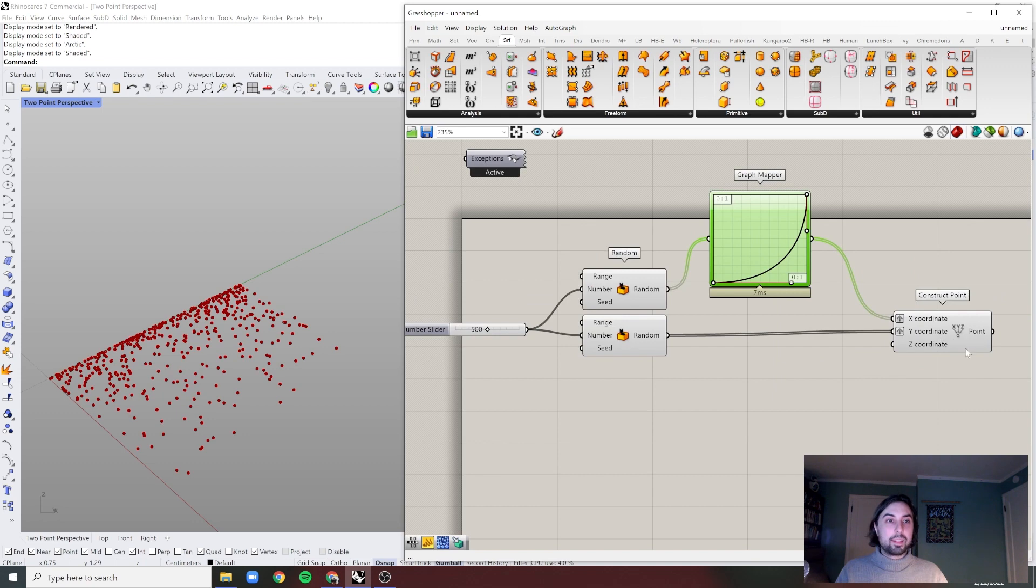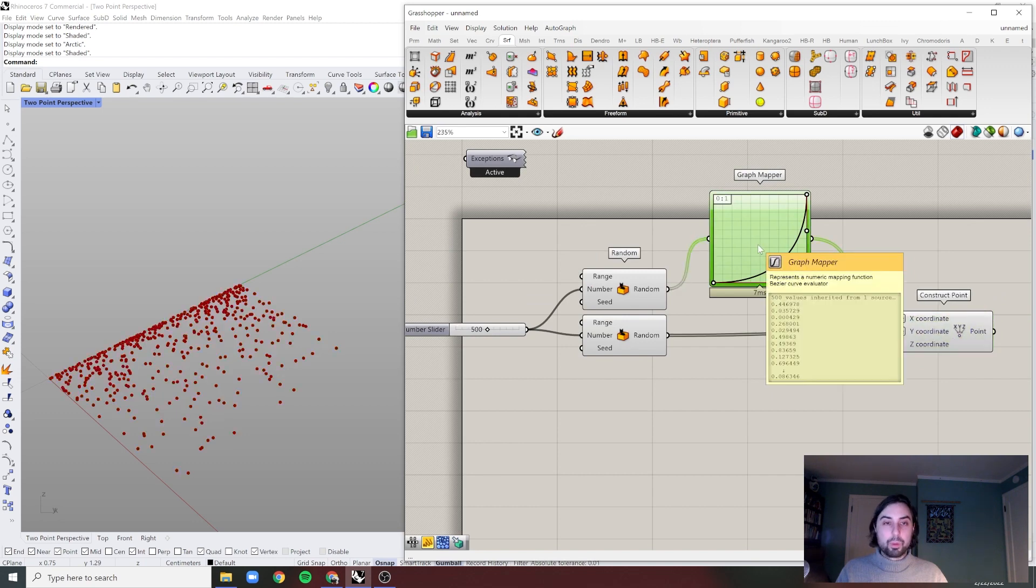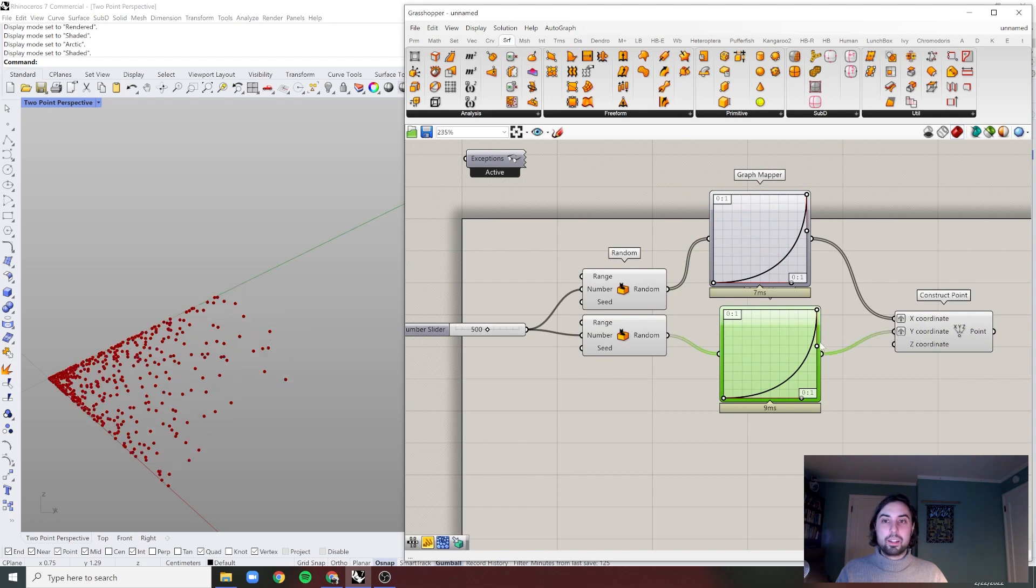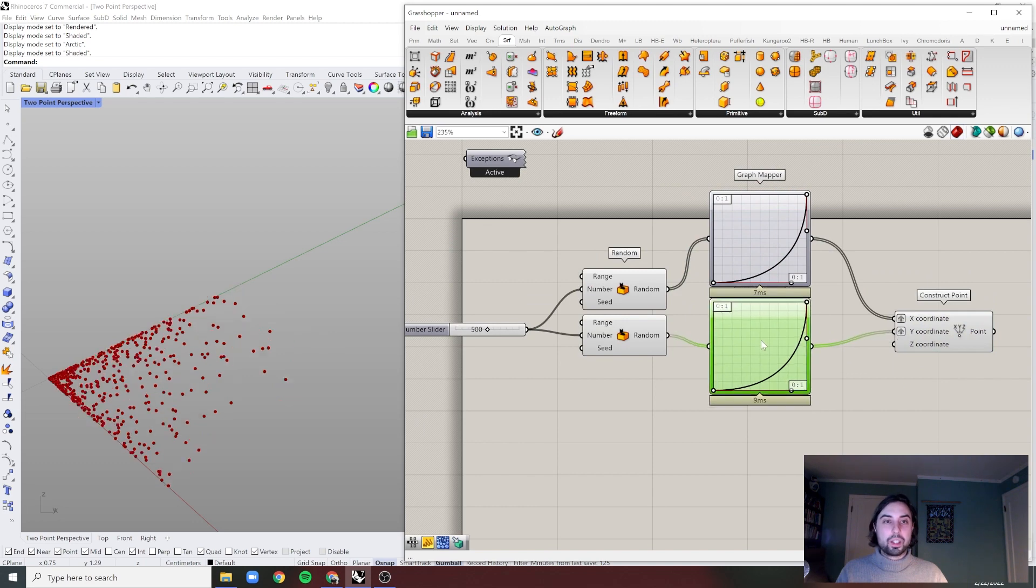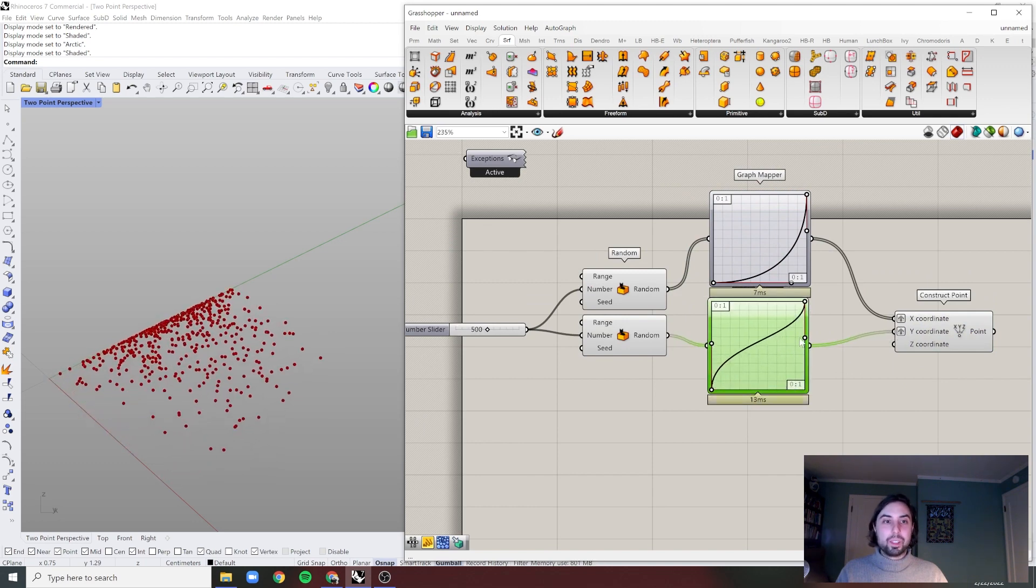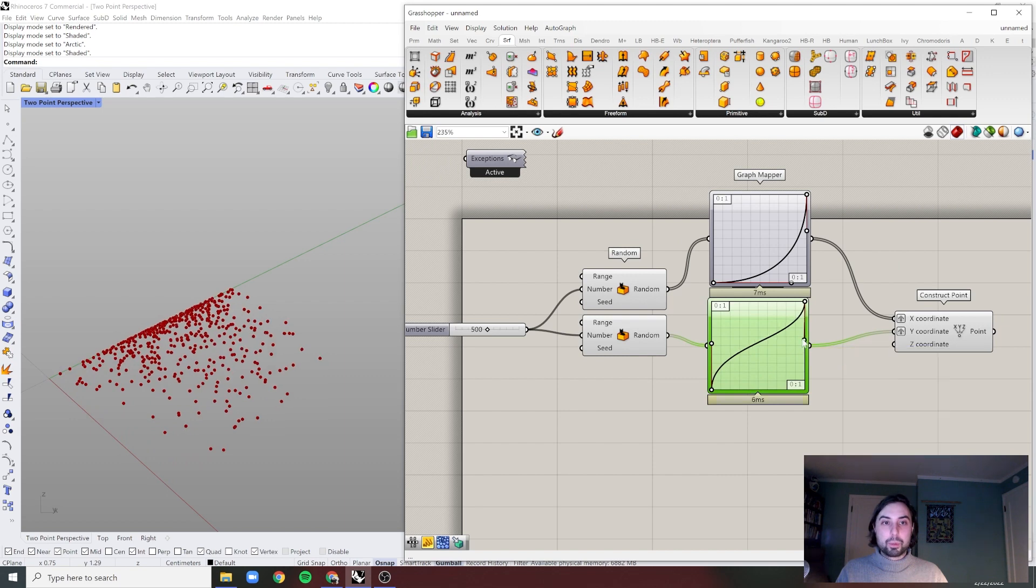And that's simply manipulating X. What we want to manipulate is the Y. Copy, bring that in, change it. Now we can start to see the power of these distributions.